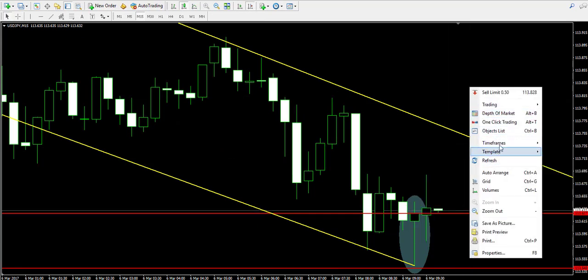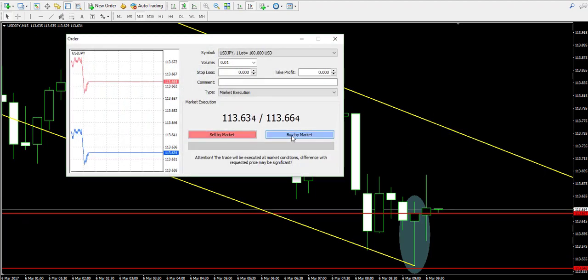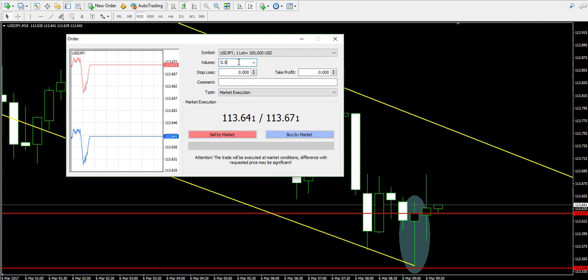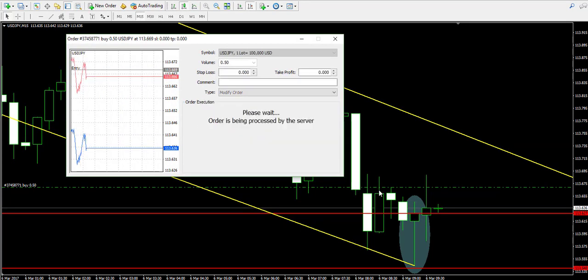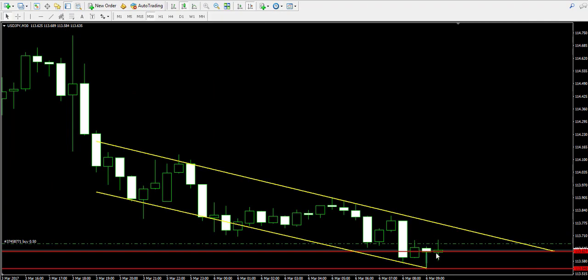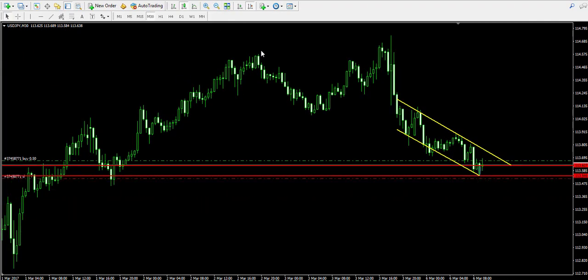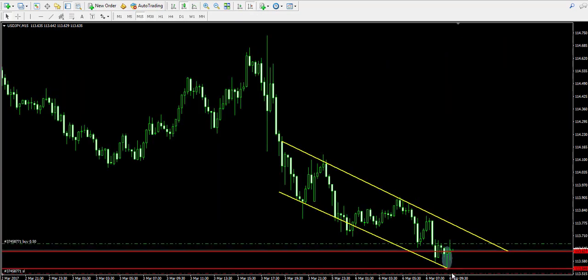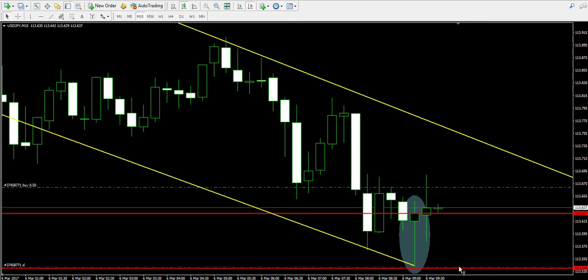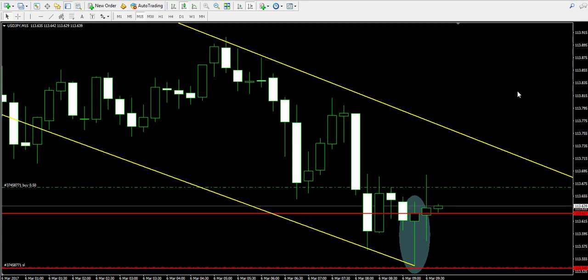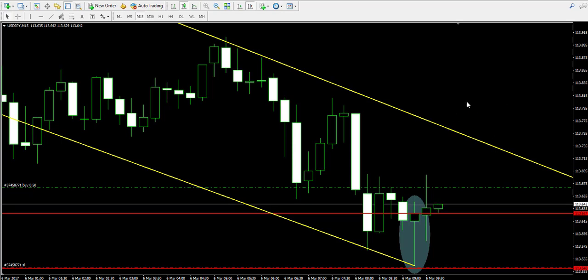A candle has closed above the hammer, meaning we're immediately buying 0.5 lots. Placing the stop loss order below the lower candle wick of the hammer — let's adjust it to be precise, zooming into the chart. The stop loss order should be somewhere over here. Now I suggest we pause the video, but I will keep observing the trade and I will get back to you when we have results.